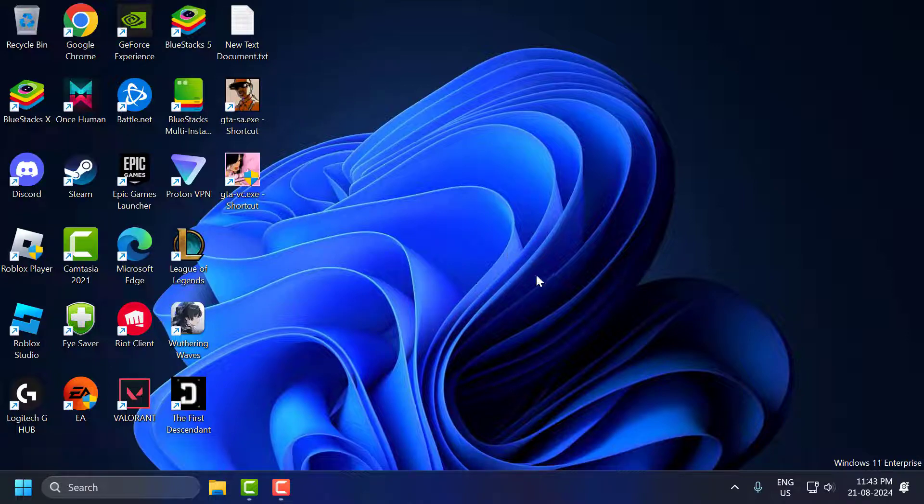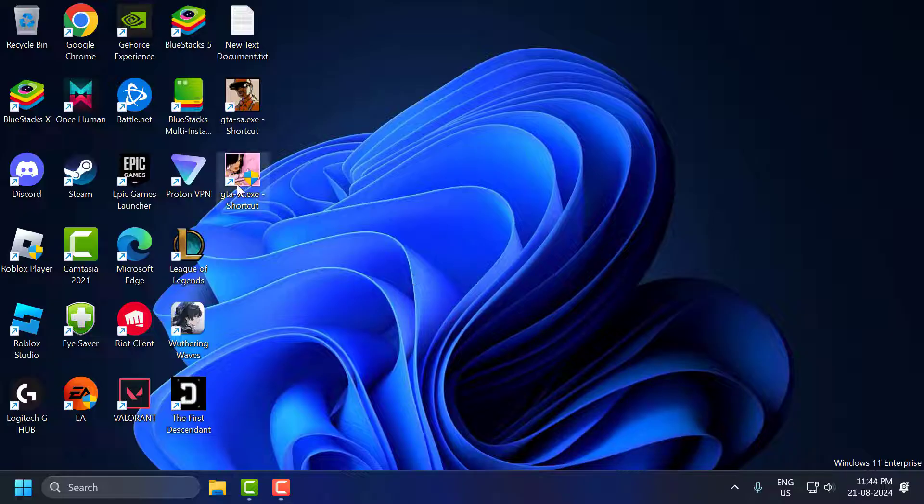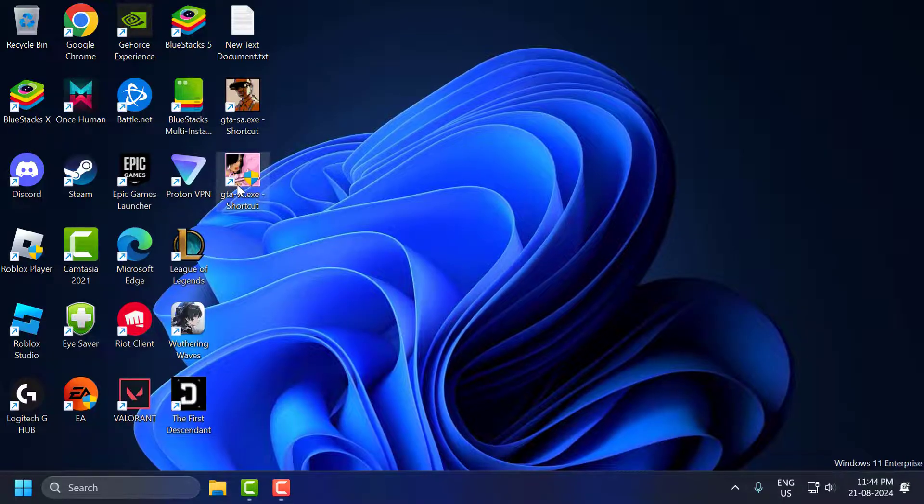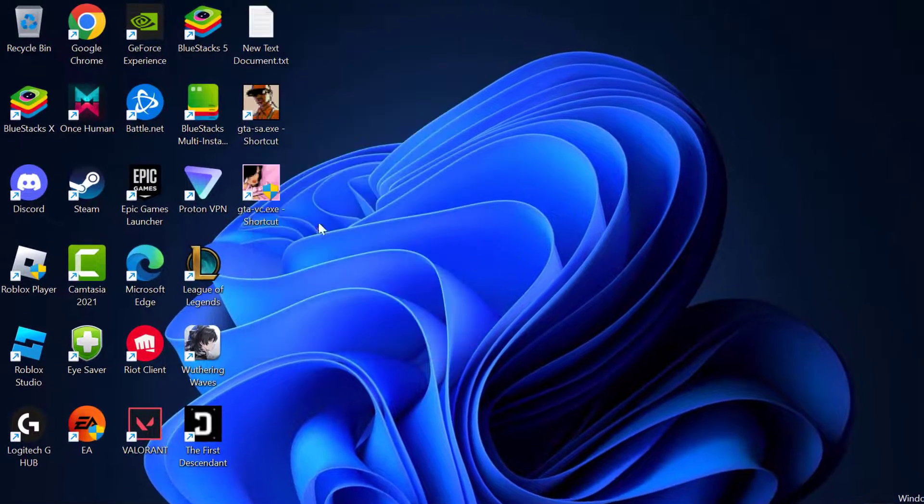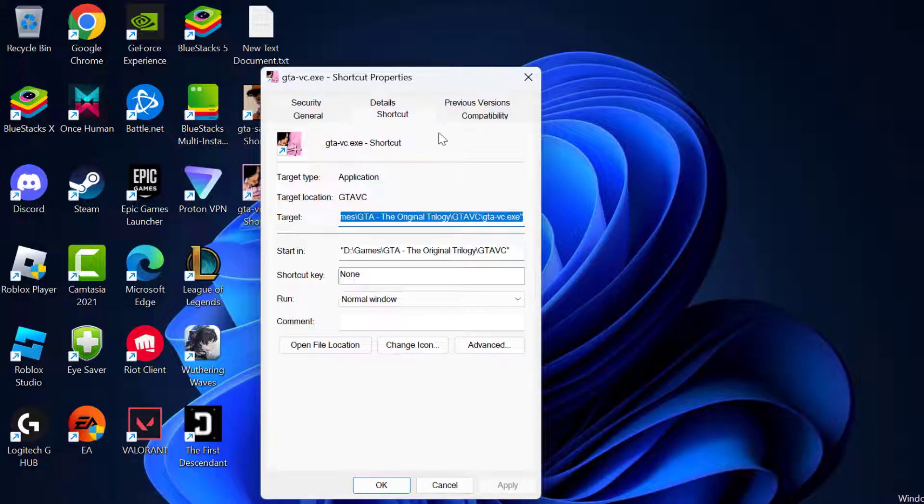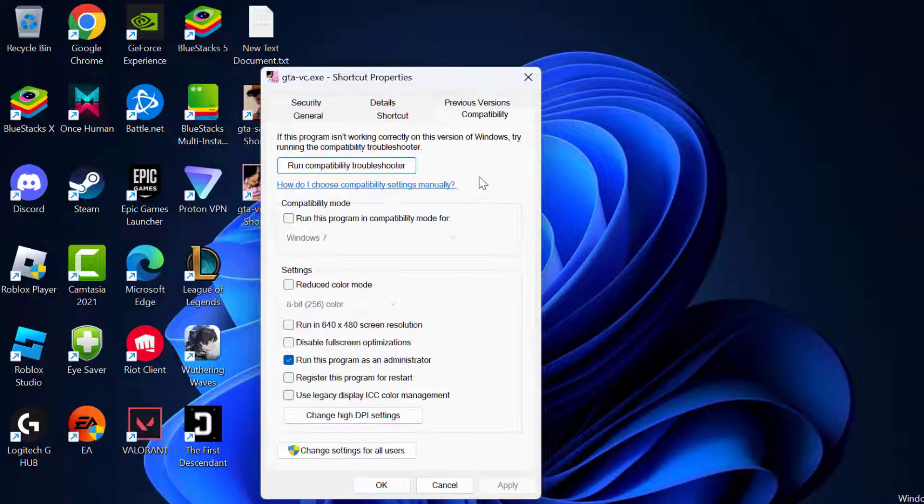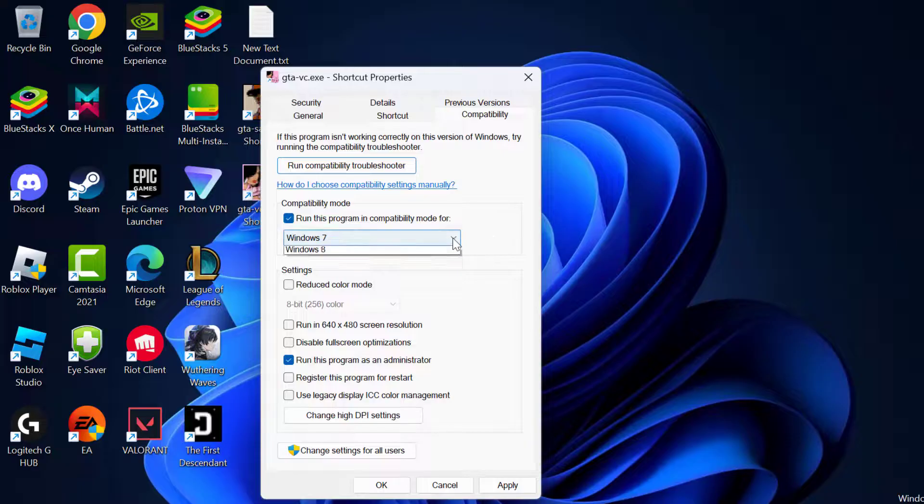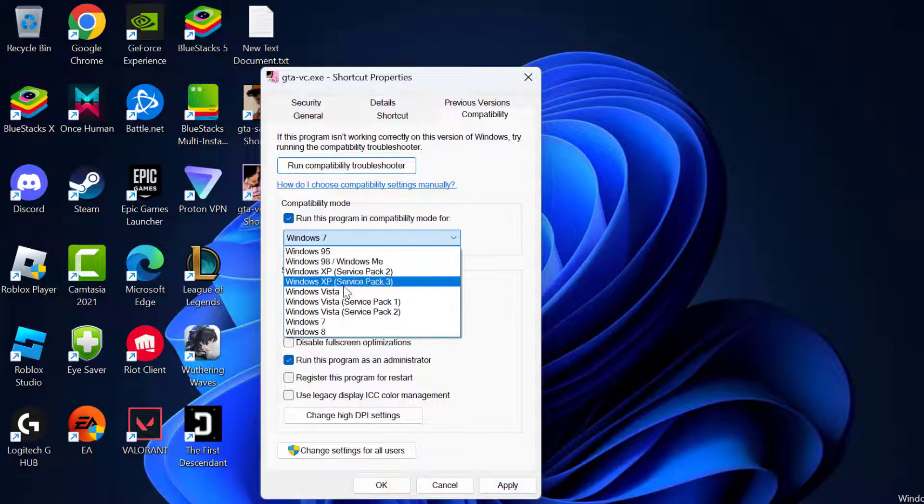Fourth we are going to fix the mouse is not working problem. To fix that you just need to right-click on the desktop GTA Vice City and select properties. Select compatibility tab and check mark run this program in compatibility mode for. Click on the drop down and select